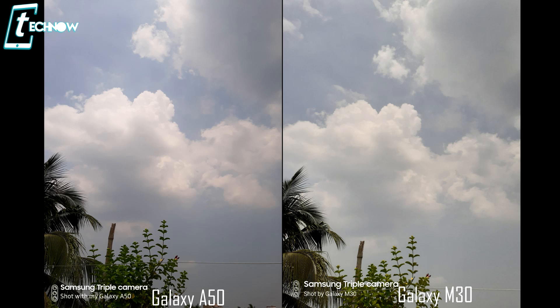For the details, there is a slight color difference you will notice. In A50 photo you will see a little blue tint. In the photo of the cloud, there is no difference in the two photos. Let me know your opinion in the comment section.